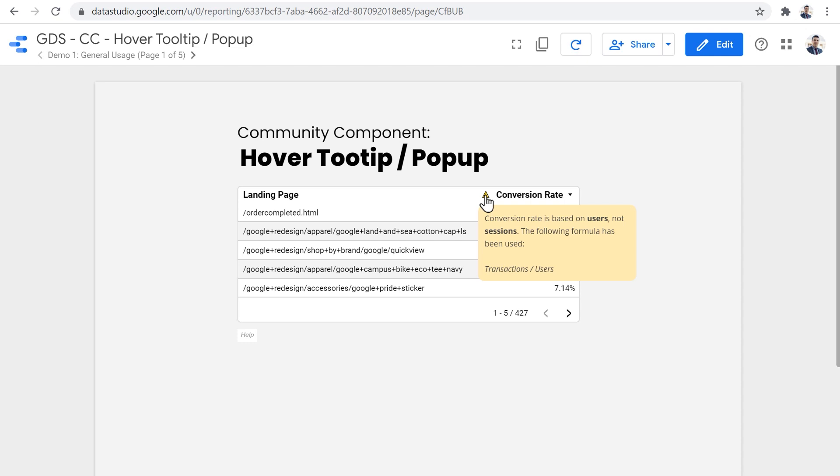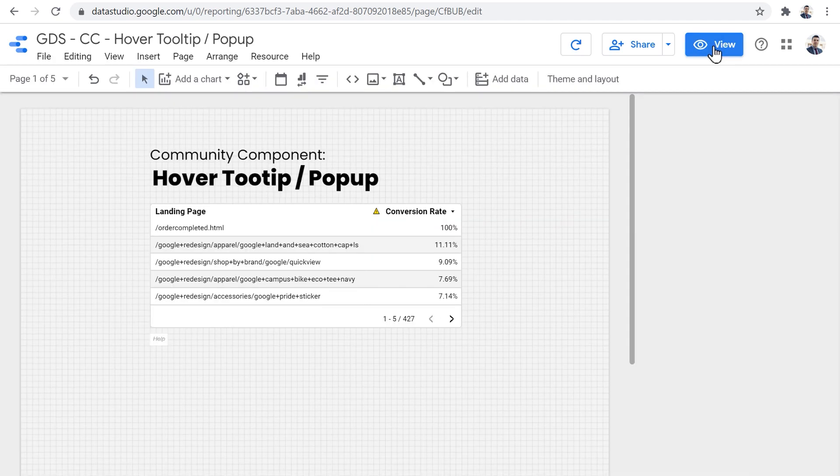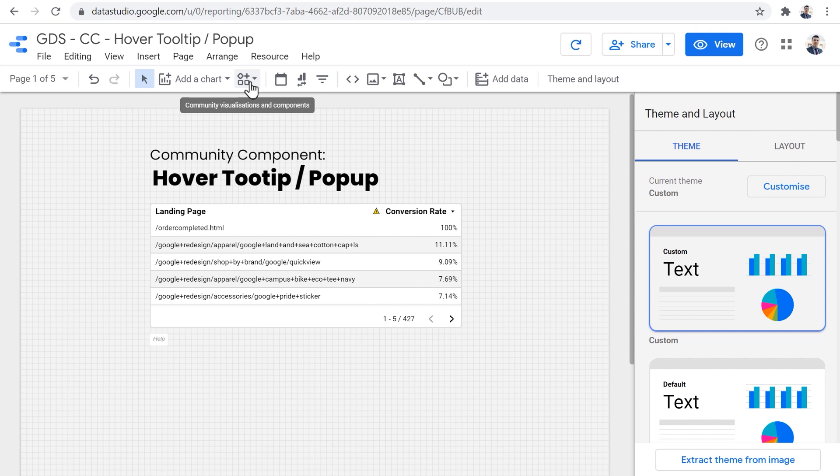Now I'm going to show you how you can add this component to your own data studio reports, and how you can set it up to look like this, or like this. And also a few more examples. Let's go back to edit mode and add the components.